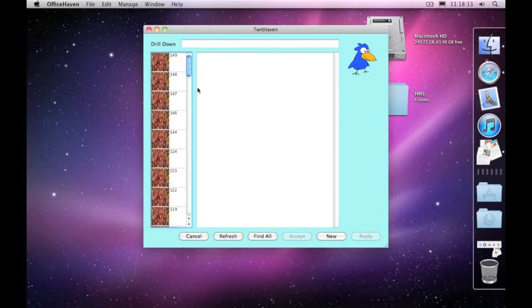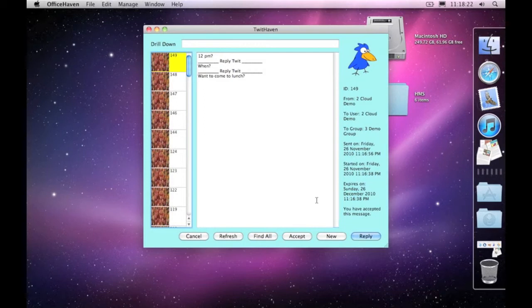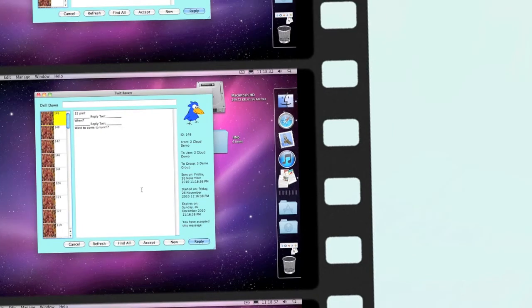go through and find individual messages and see what their comments are. So that's how we reply to a message, accept a message, and use 'Find All' within TwitHaven. Thank you very much and I hope you find that useful.